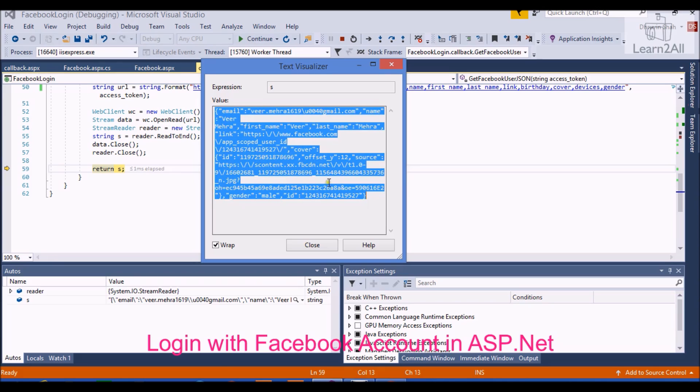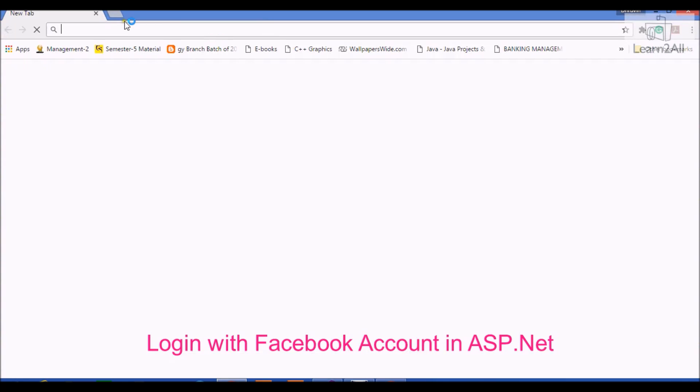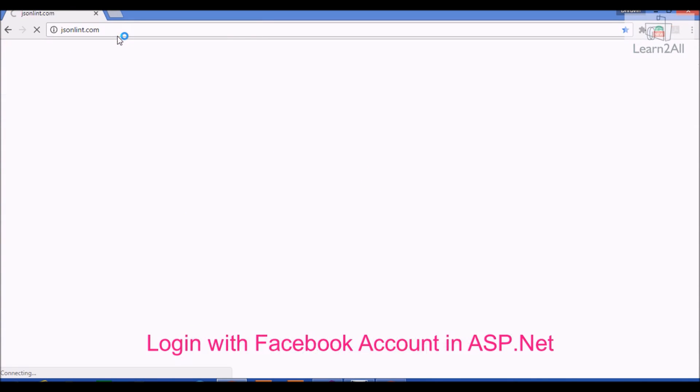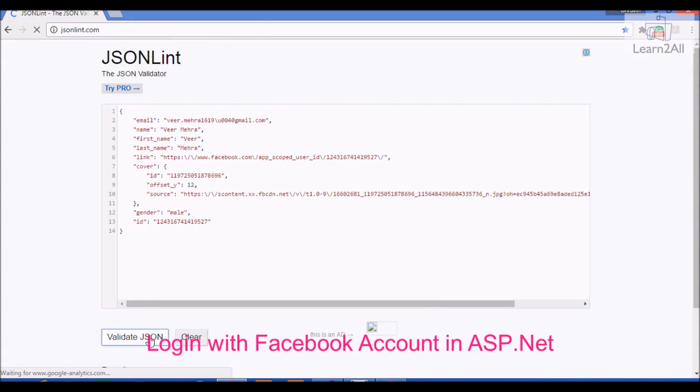Just I wanted to show you in JSONLint, so you will get a better idea. Validate JSON. By using this graph API, you will get basic information of the user.